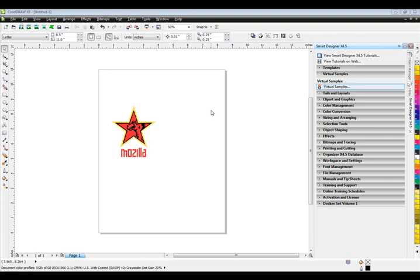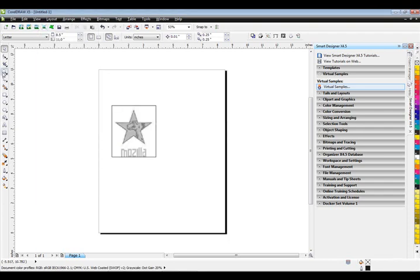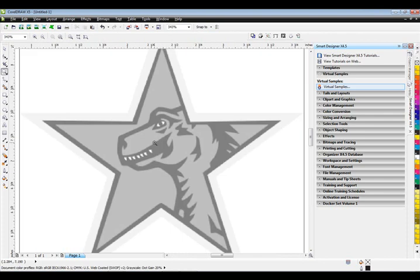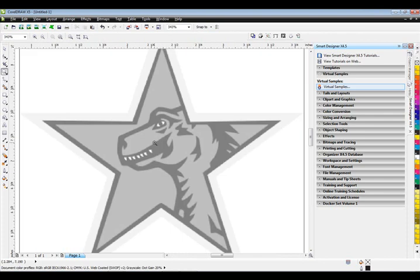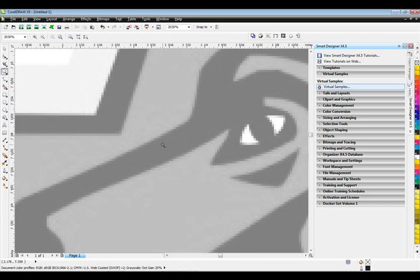At this point what we have is a bitmap graphic. If we go to CorelDRAW and look at it in wireframe view and zoom in, you can see the pixels. Normally an image that's a bitmap, you're going to see the actual pixels in the graphic as opposed to the vector lines.